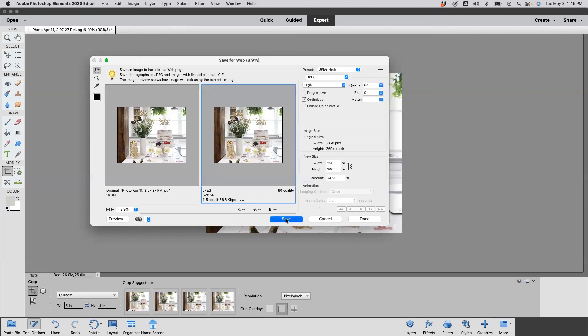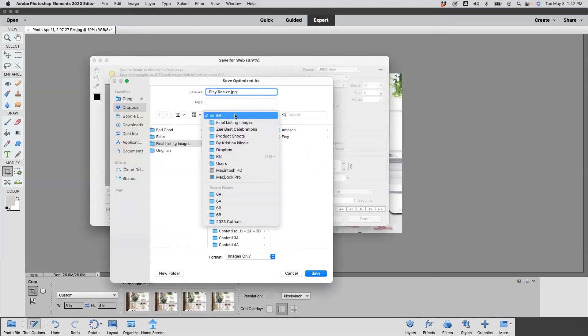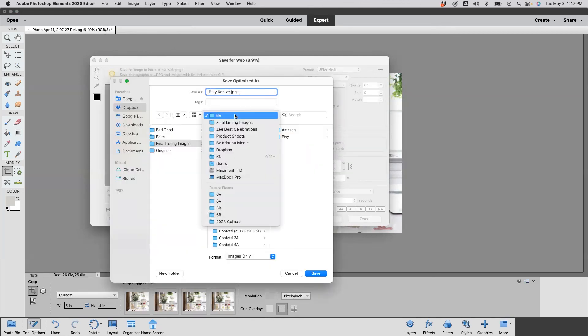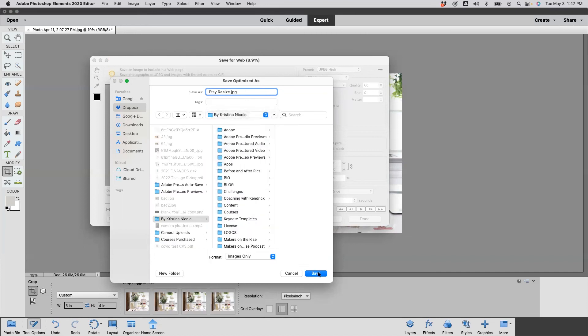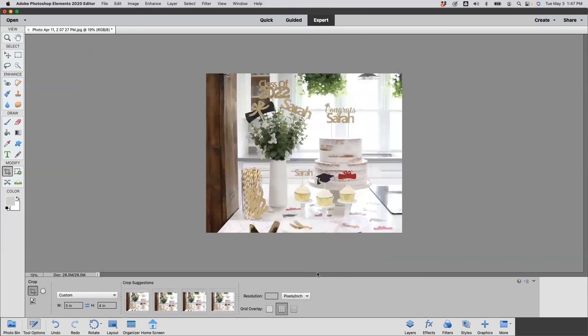We're going to hit Save. You're going to rename it, you're going to pick the folder that you want, and you're going to click Save. That is how you resize your images for Etsy using Photoshop Elements.